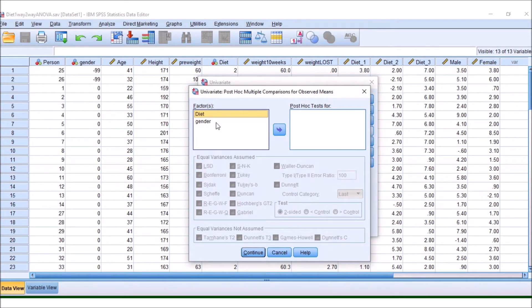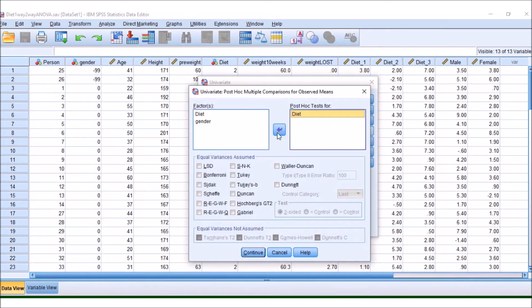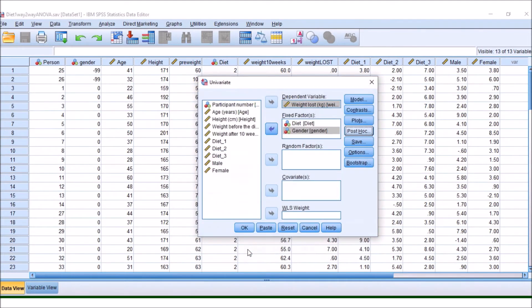Now, post-hoc test isn't going to work for gender because we've only got two groups. So there's no point in me moving that over. So I'm going to put diet, and I'm going to put Tukey. Now, had there been more than two groups for gender, I would have moved this over. And then going to press Continue.